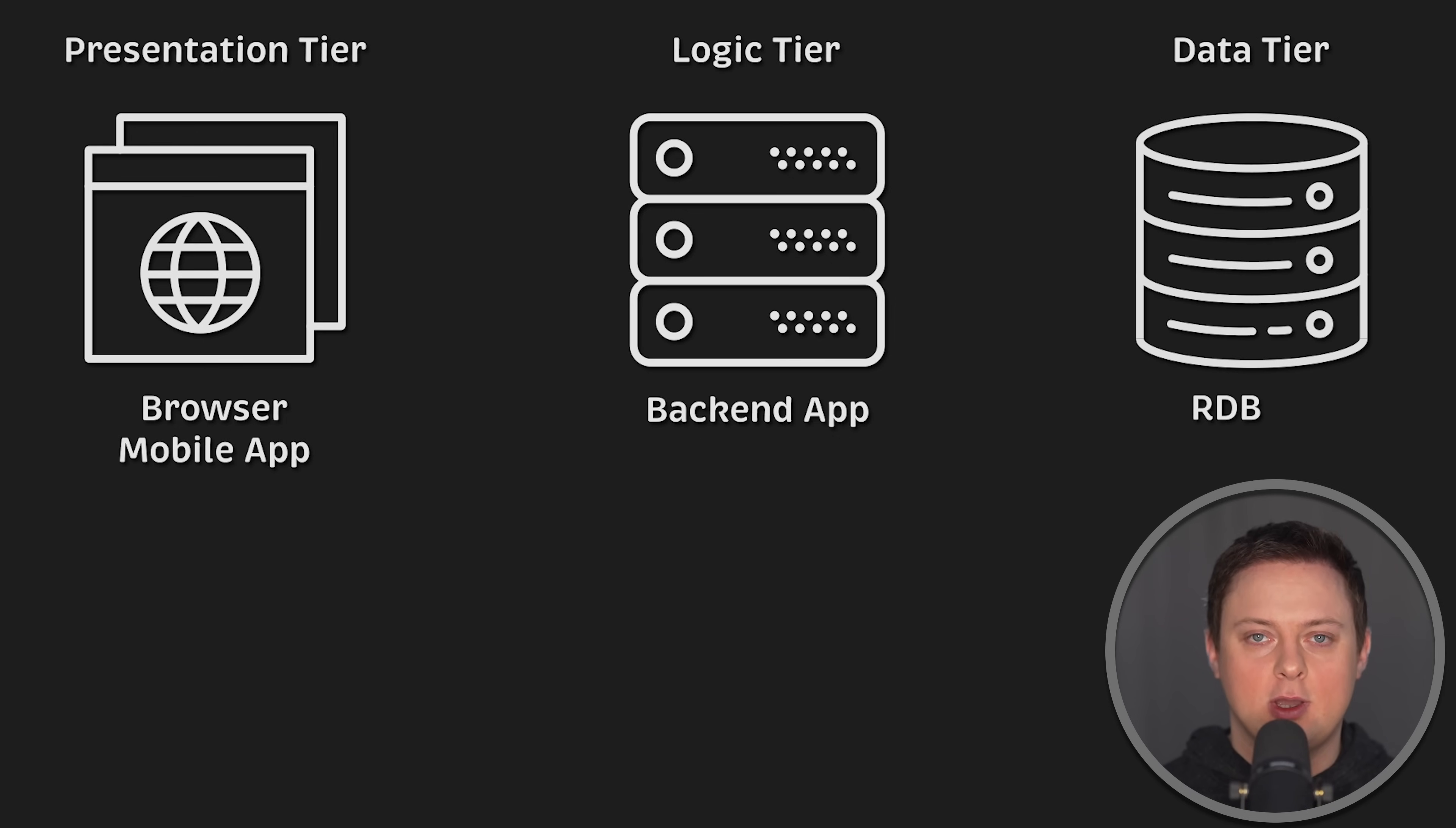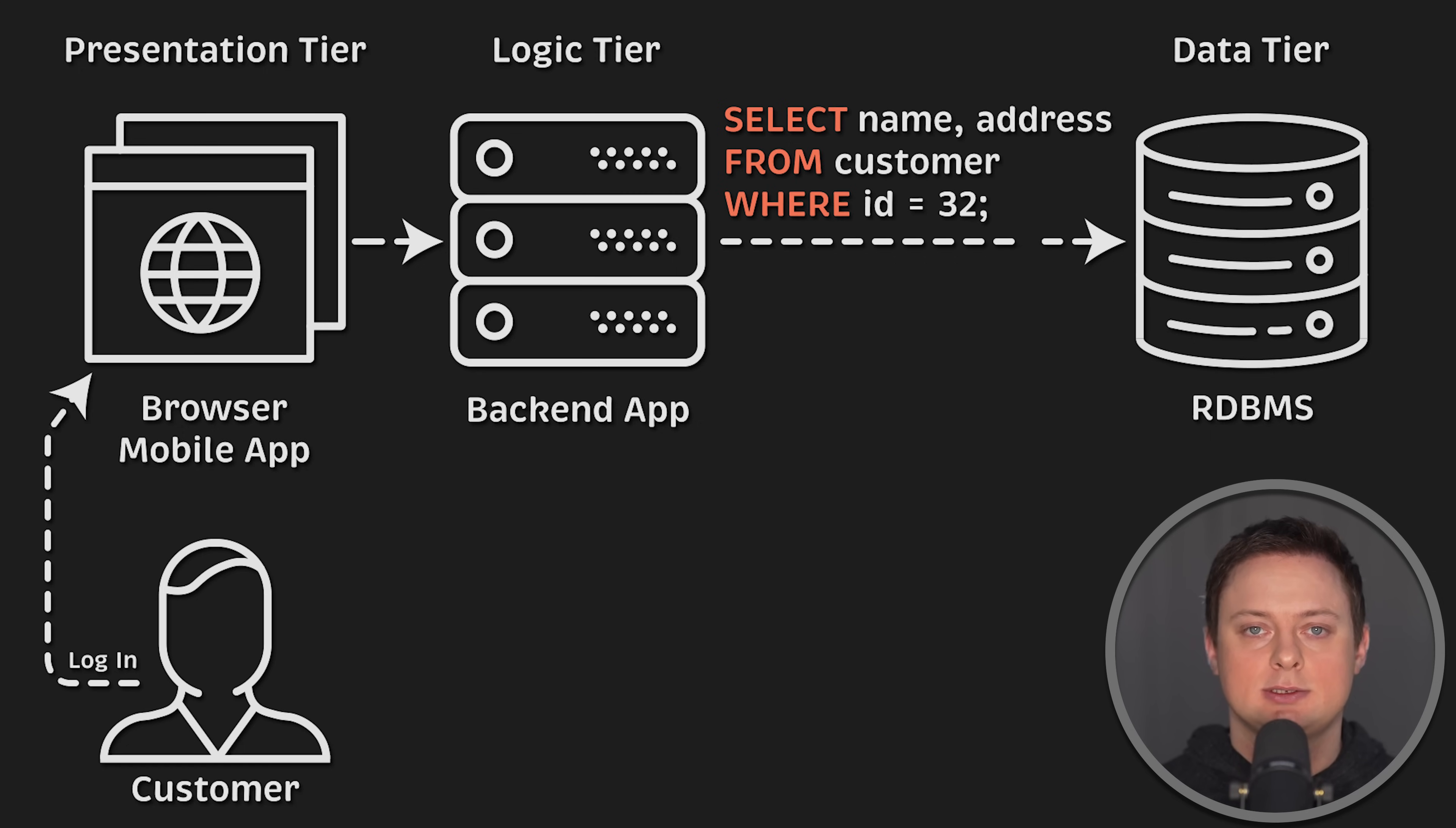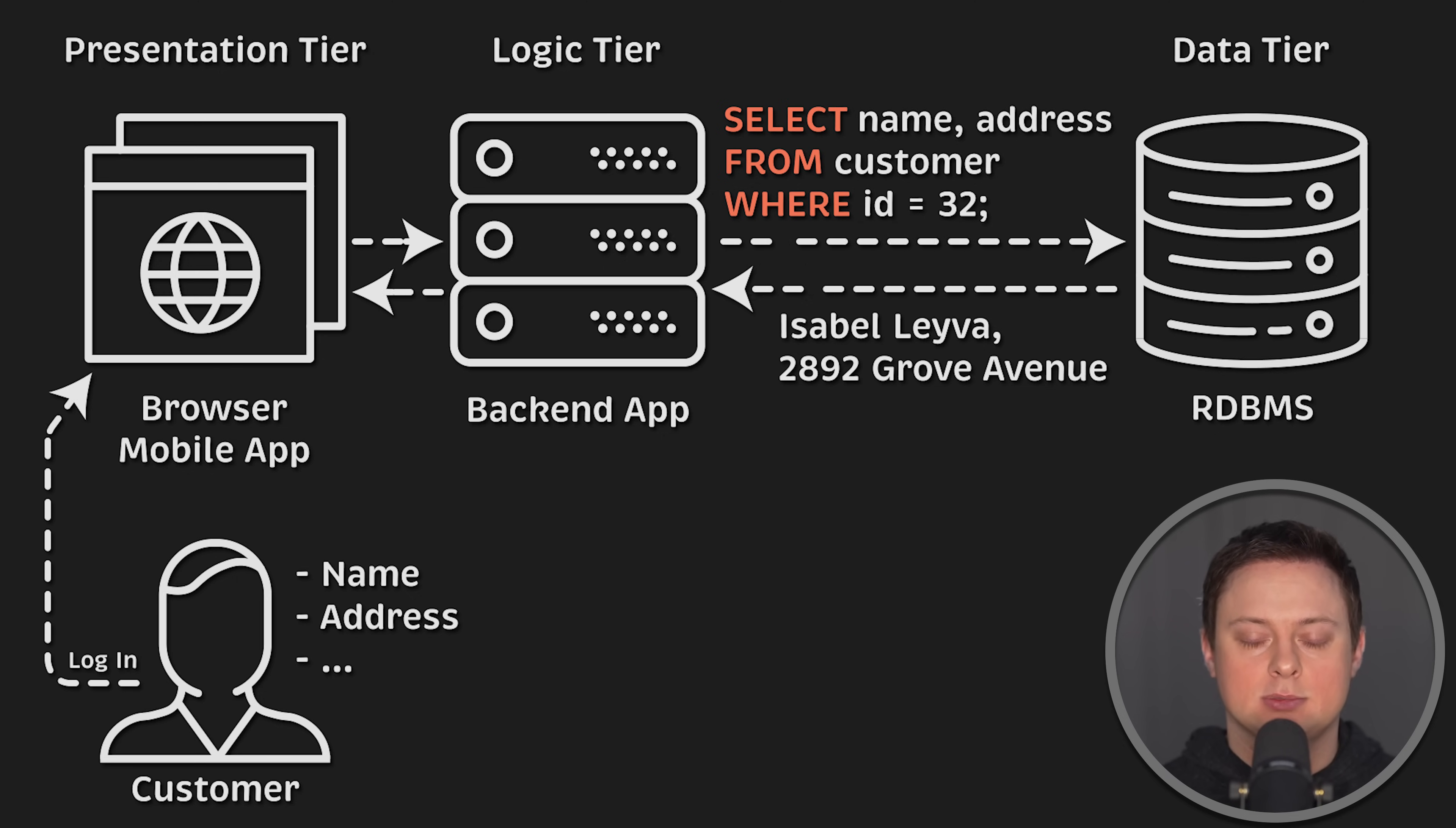Let's say you have an e-commerce website where all your customer data along with the products stored in a relational database. Every time a customer logs into their account, you need to display their name, maybe their shipping address, and some other details. That data is not frequently changed, but with every request, you need to query your database to display that information. It's fine if you have a few customers, but if you have thousands, these queries can quickly become slower and slower.